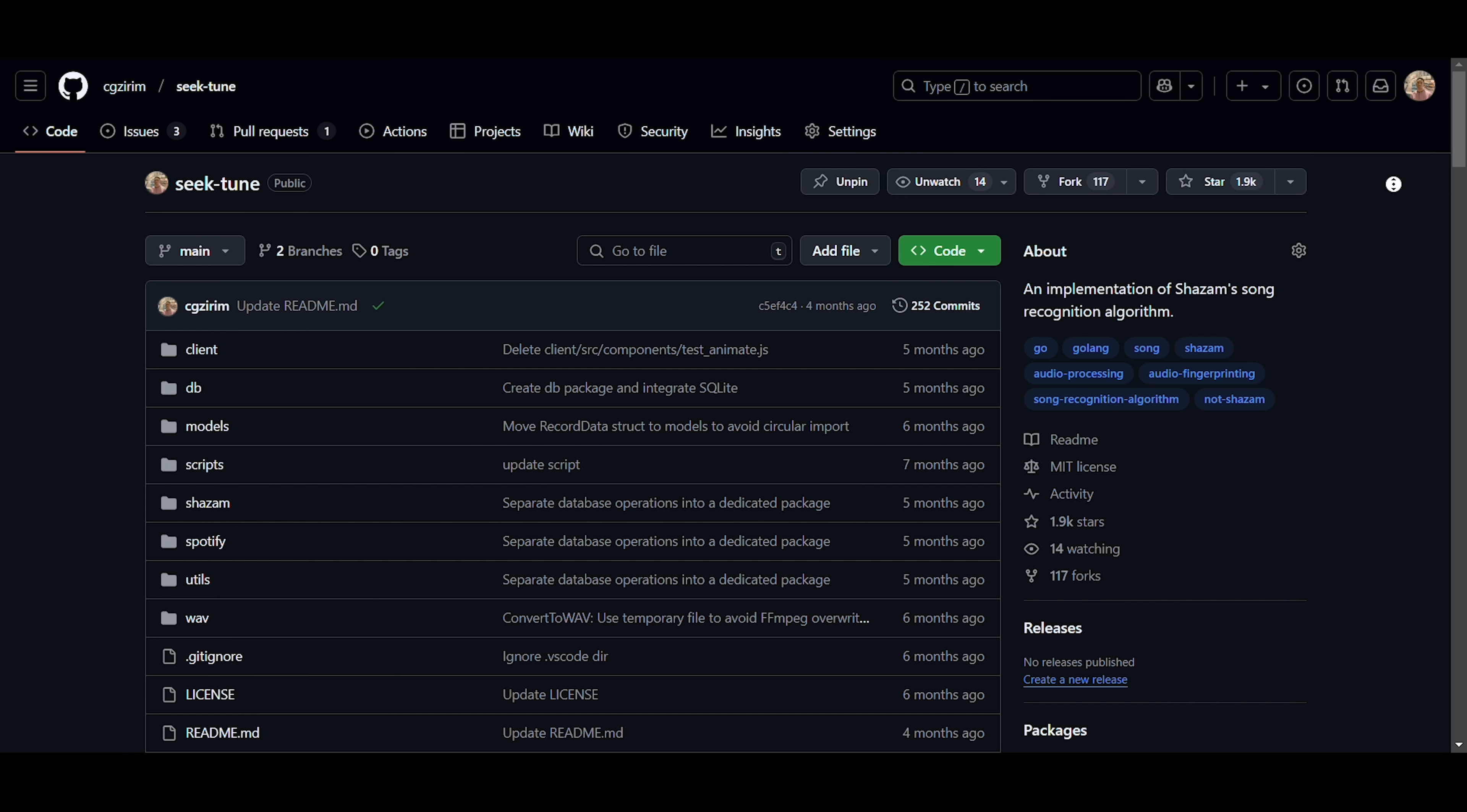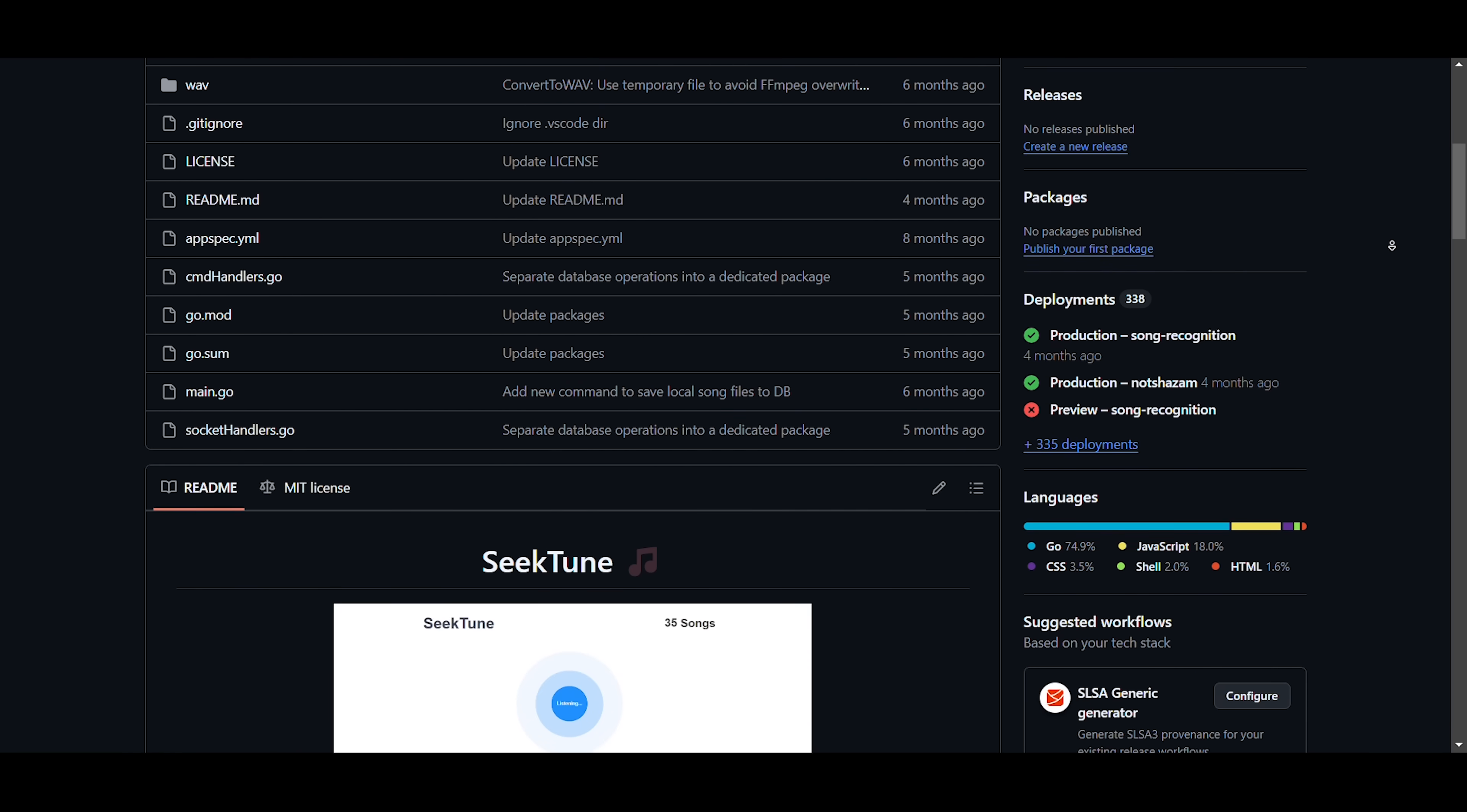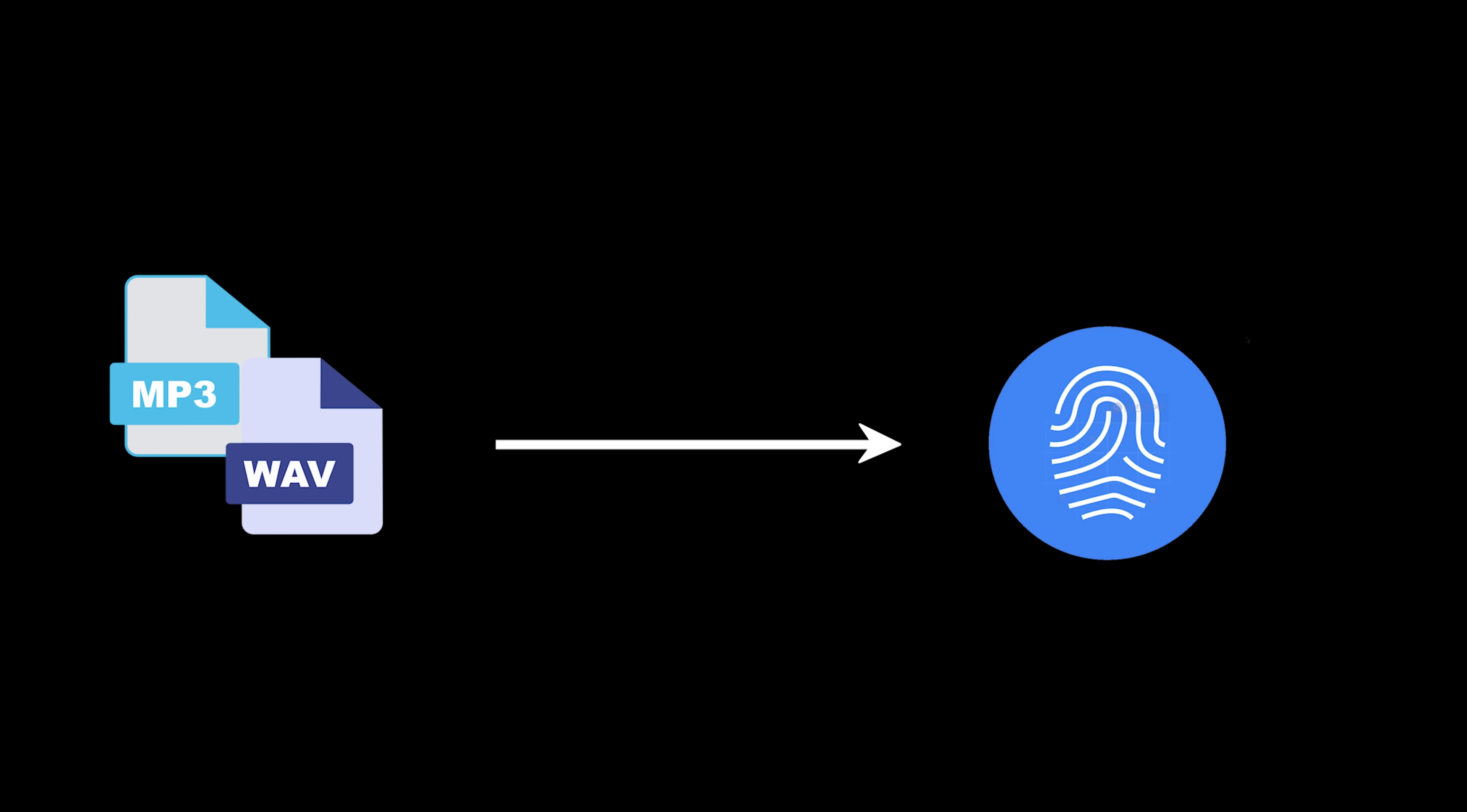If you'd like to check out my implementation, I've added the GitHub link to the project in the description below, along with a link to a demo where you can see the algorithm in action. The first challenge was transforming raw audio into a recognizable fingerprint. To tackle this, I wrote three key functions that the raw audio data has to go through sequentially to generate the fingerprint.